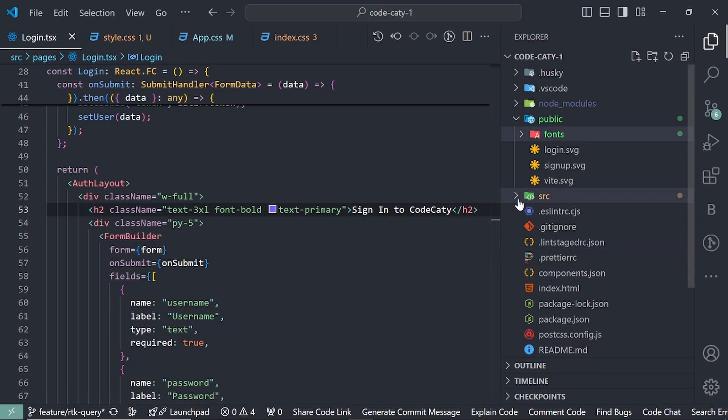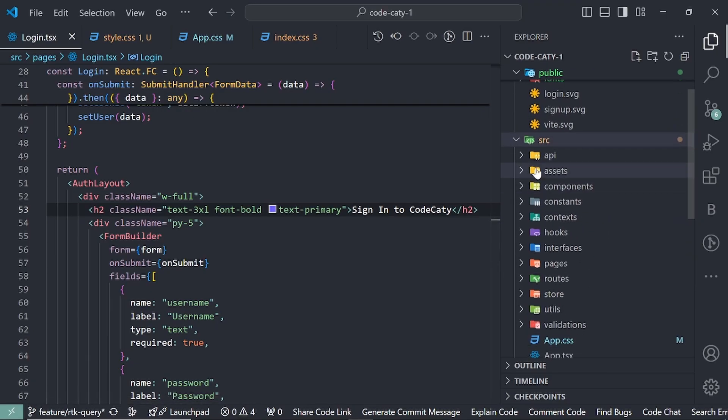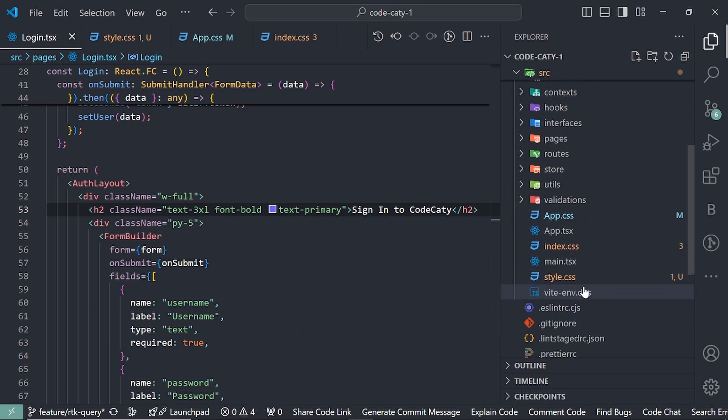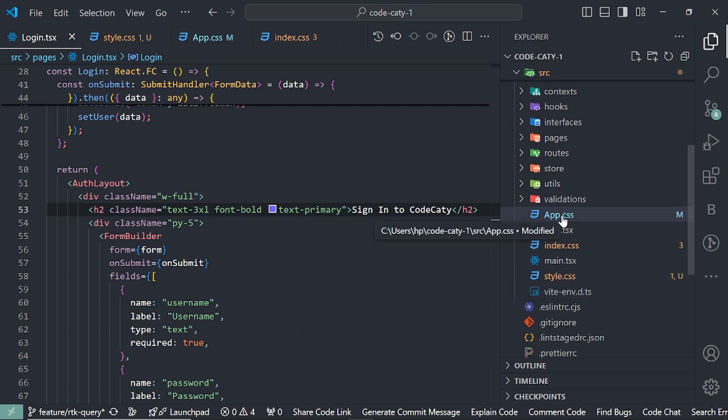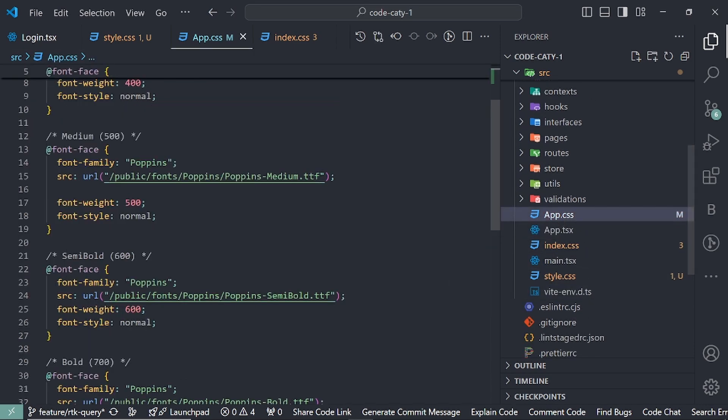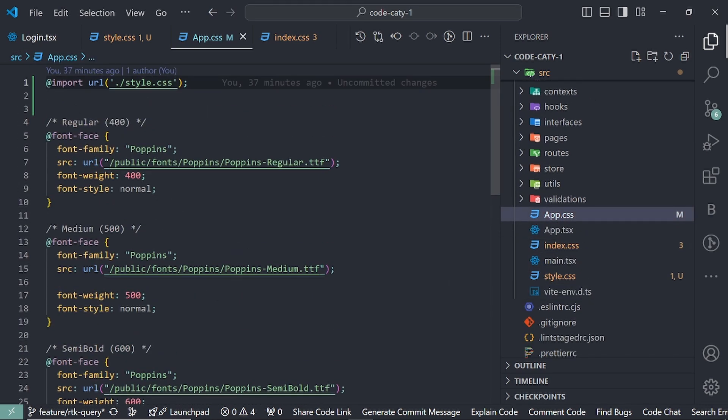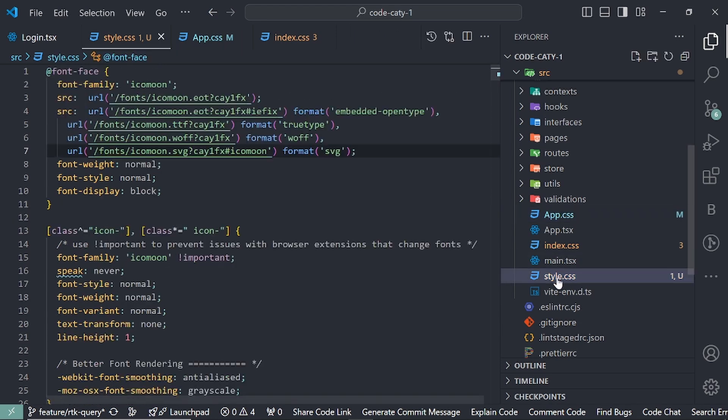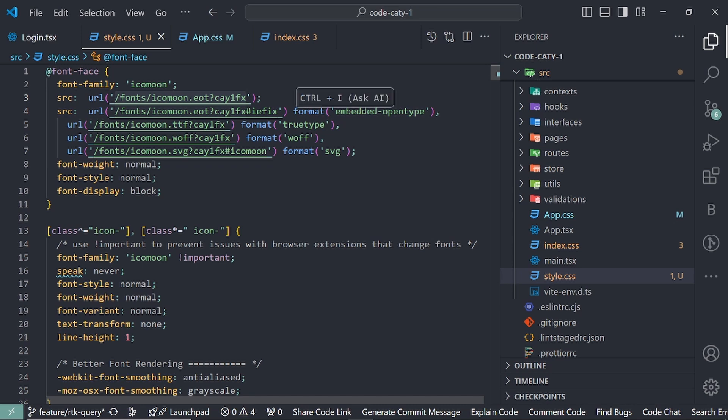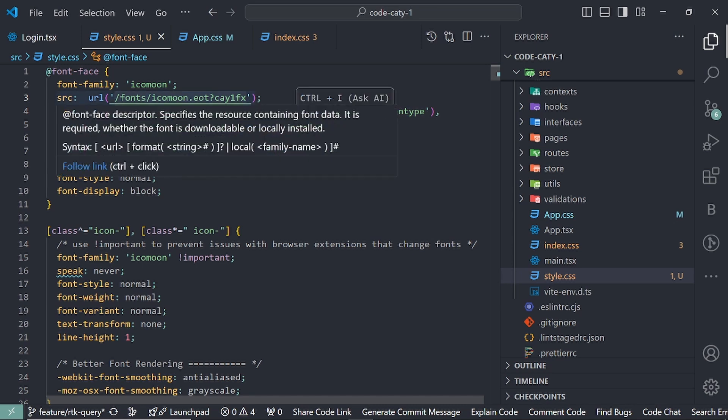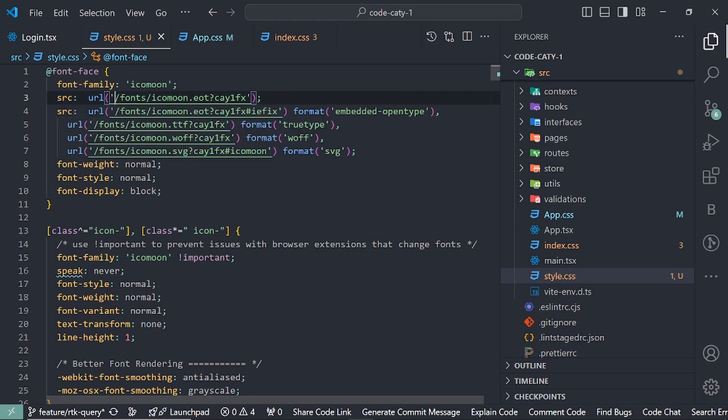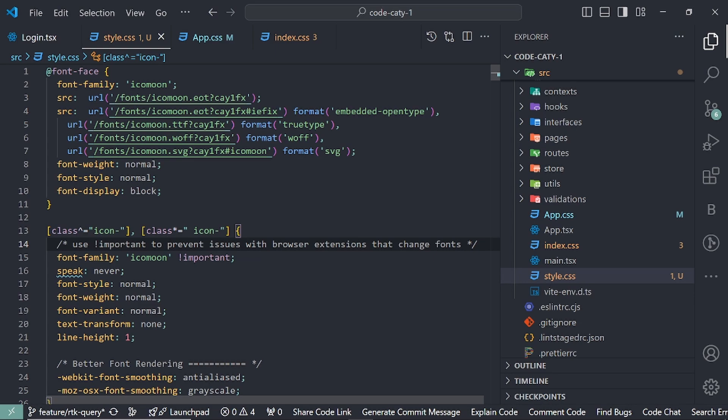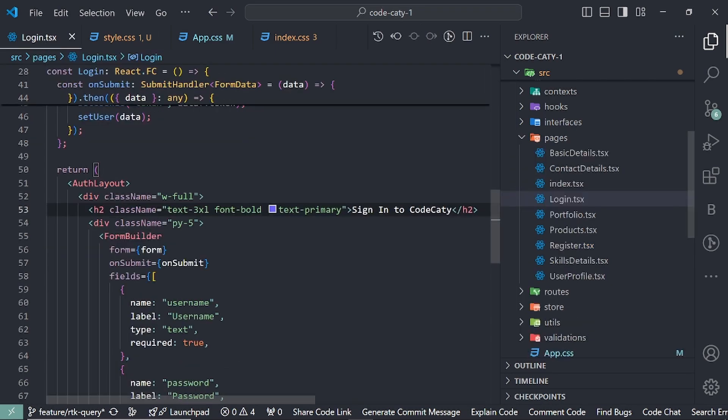Then we have to import it to my global CSS file like this. Make sure whenever you're adding this styles file that the path is correctly made. If there's no slash, add it, otherwise it won't work.